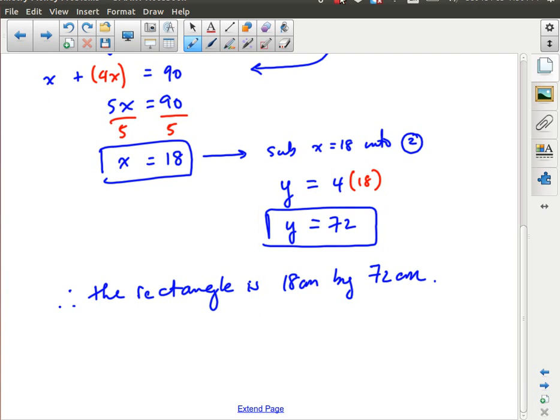That's it for our lesson on solving word problems involving geometry and money. There are many more word problems we haven't covered — just read them carefully, declare your variables, play around with the equations, and work towards a solution.